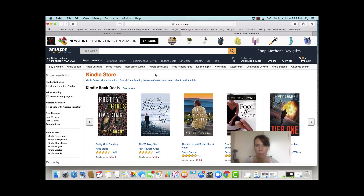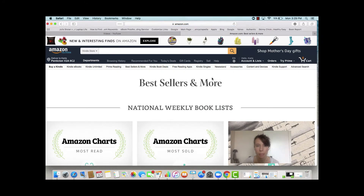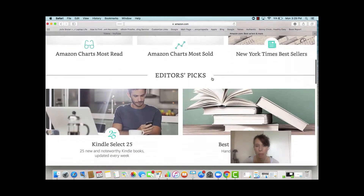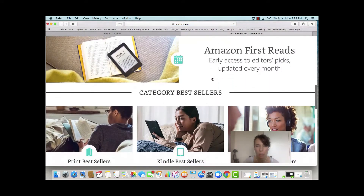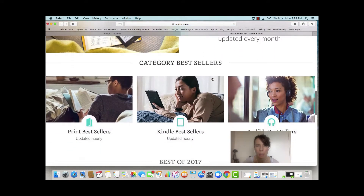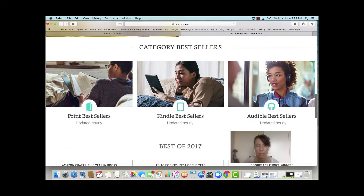One of the most important areas of the Kindle Store that you will use for niche research are the bestsellers. So let's click on Best Sellers and More, we'll scroll down to about the middle of the page where it says Category Best Sellers, and we'll click on Kindle Best Sellers.